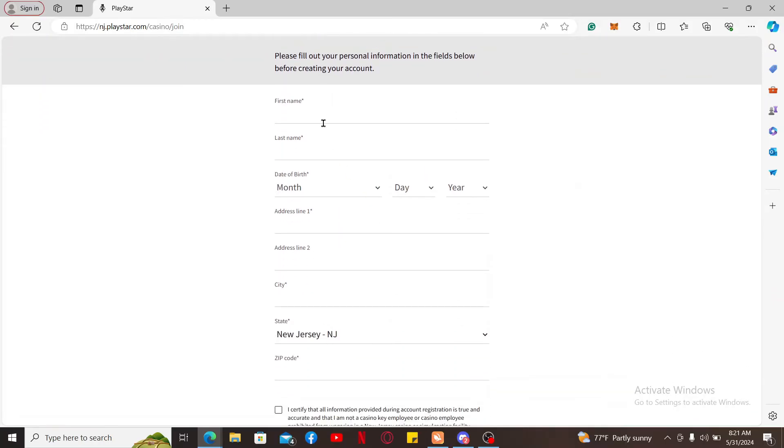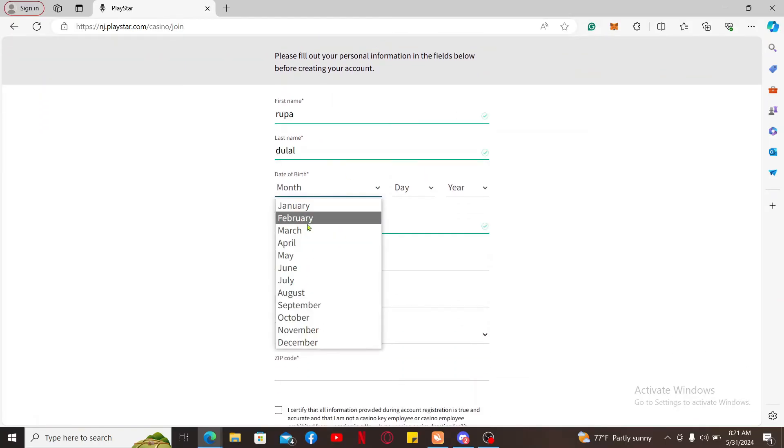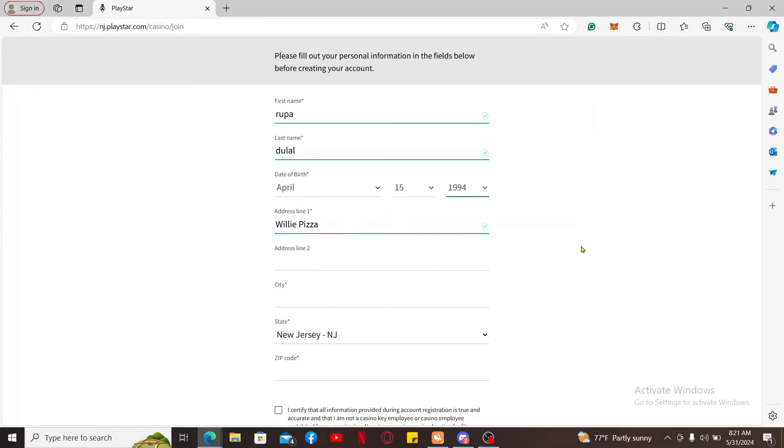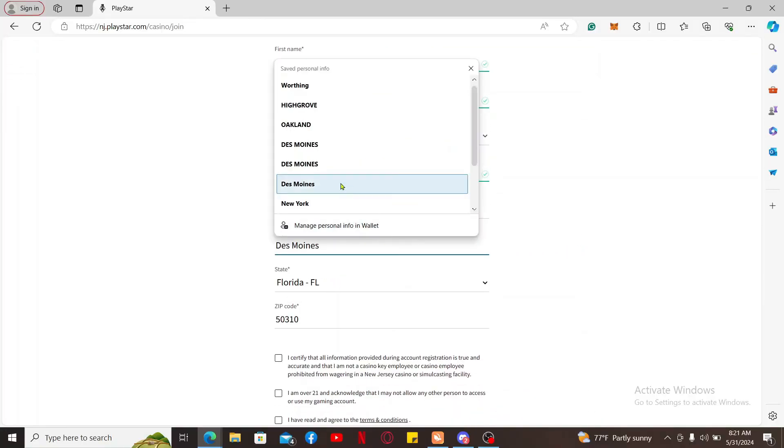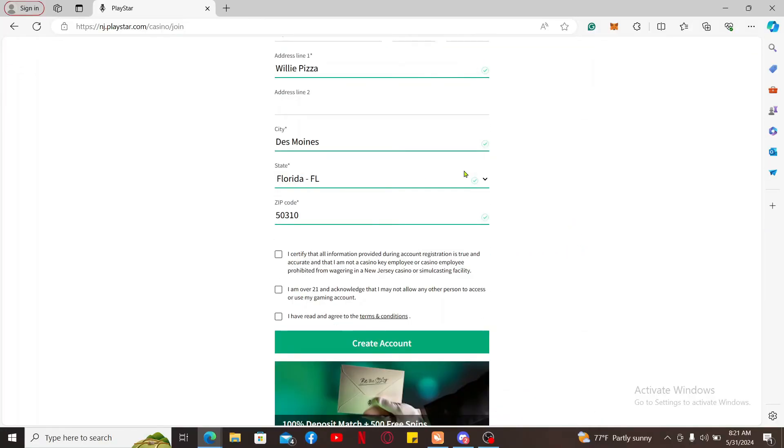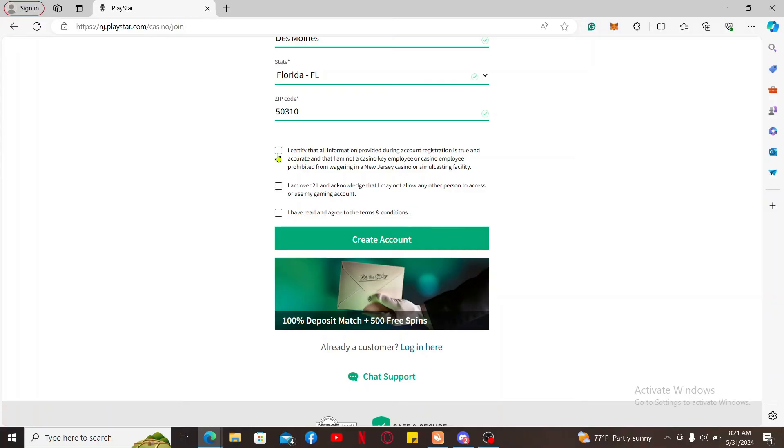Make sure to enter your first name, last name, your date of birth, address, the name of your city, state, and the zip code. Finally, click on all of these three boxes and click on Create Account.